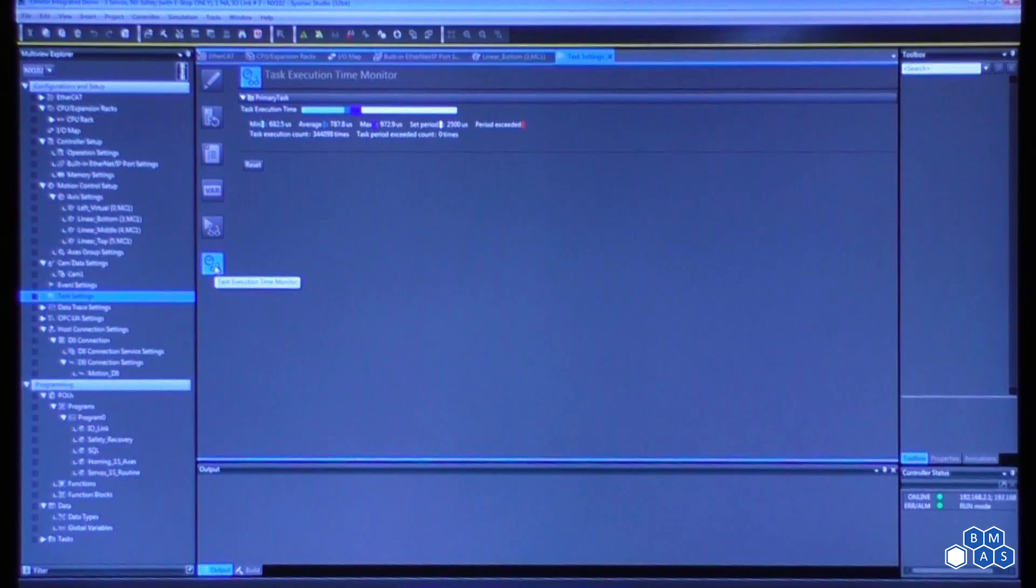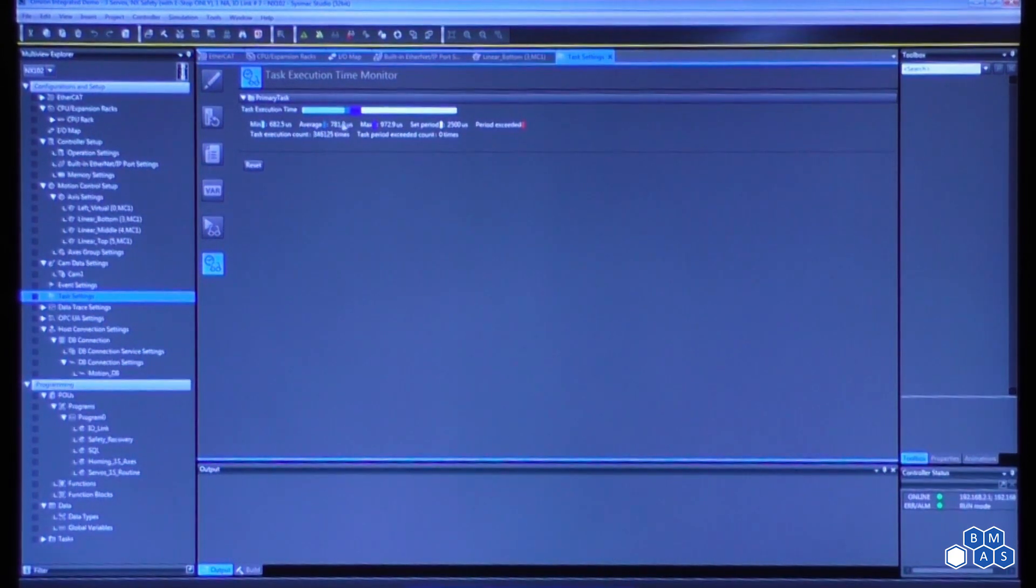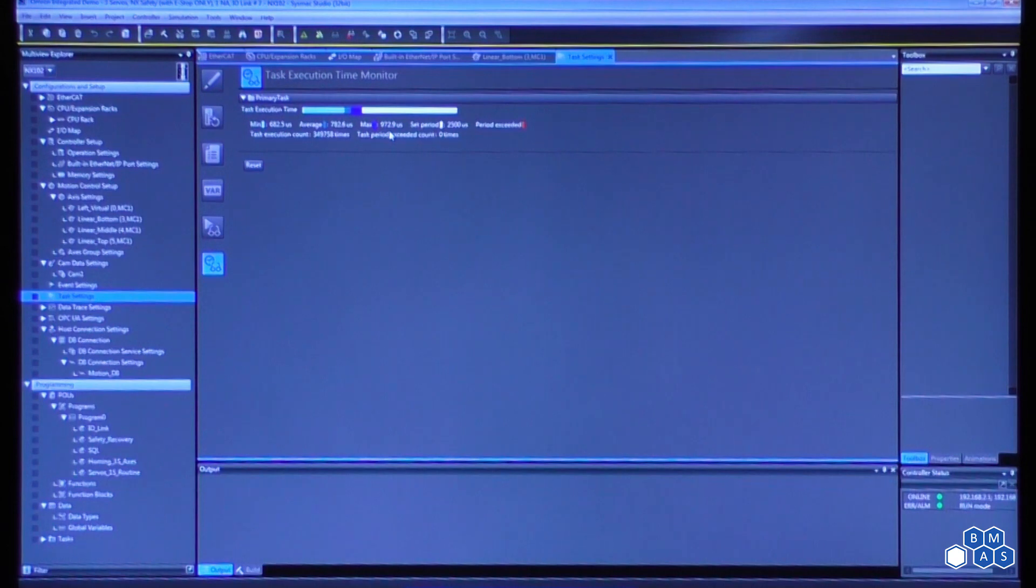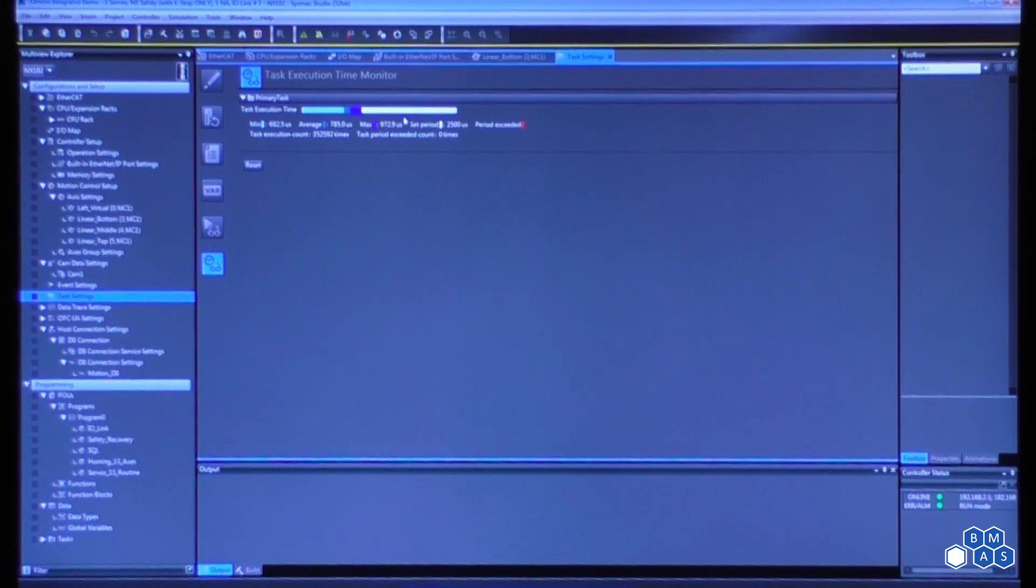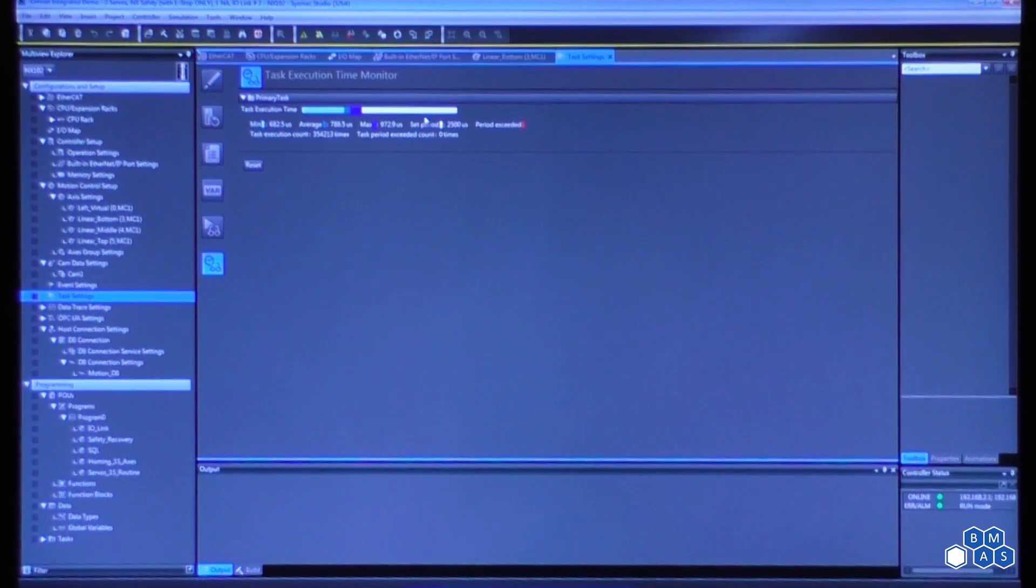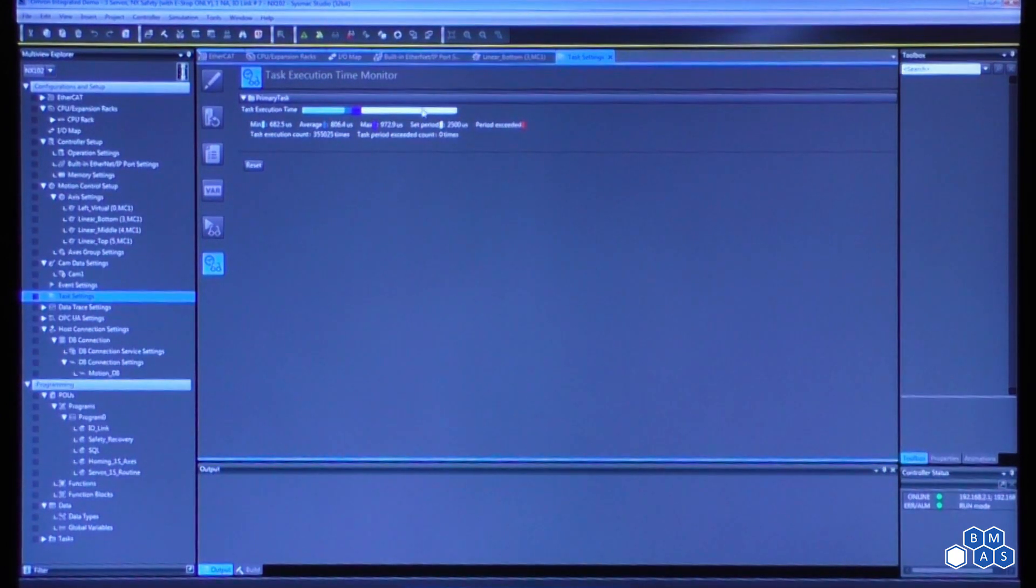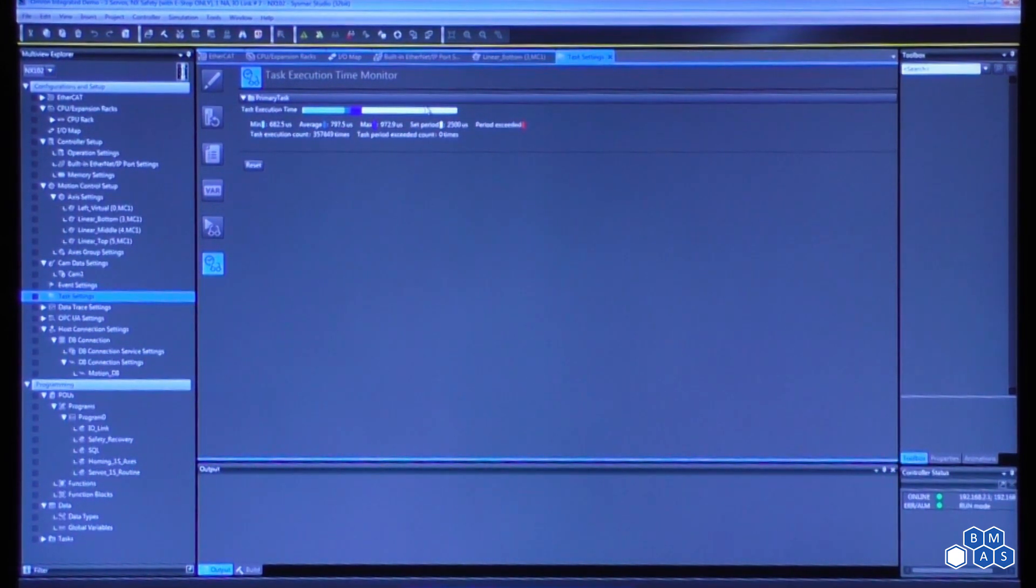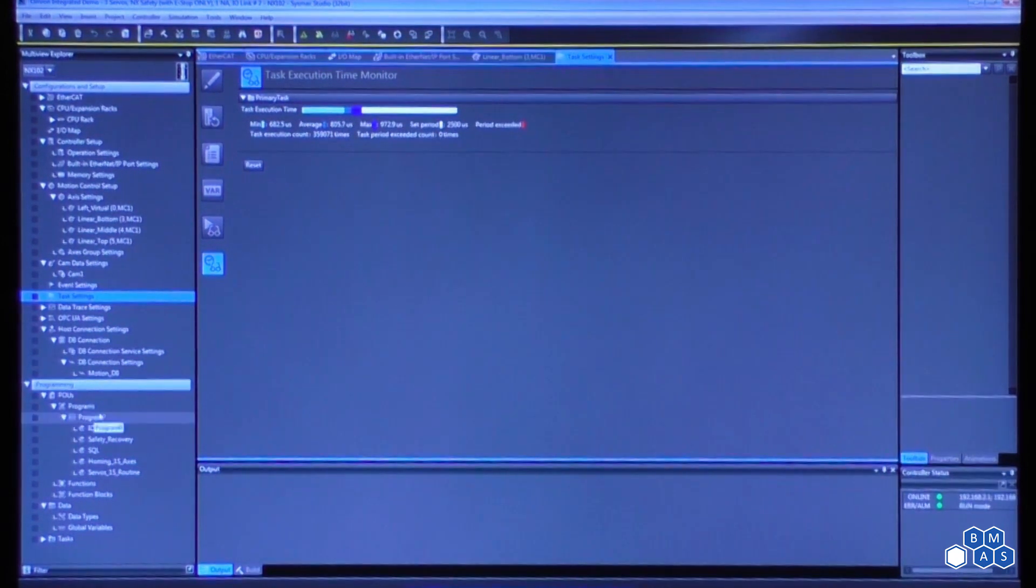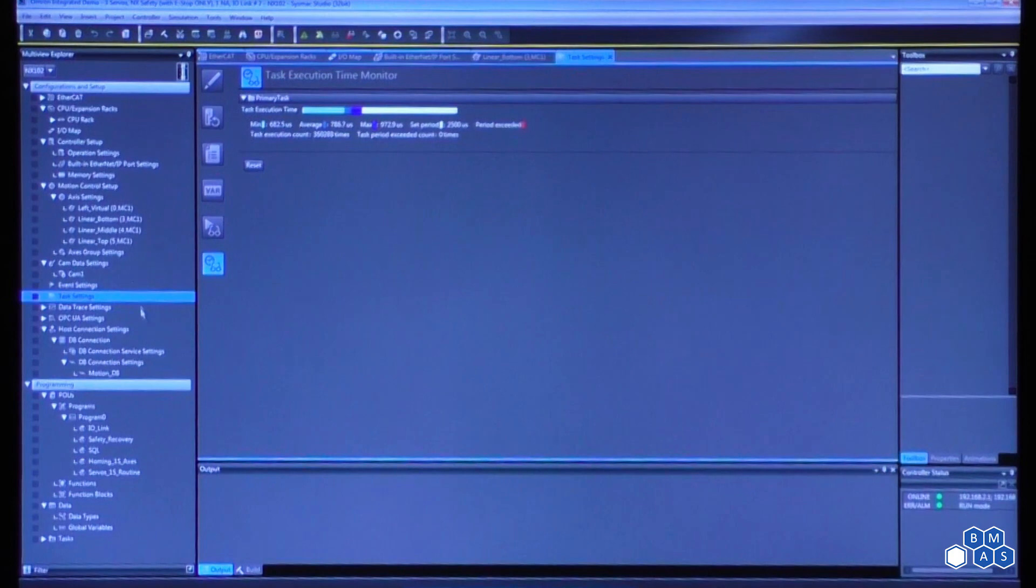So the last item I want to show here in the task settings is what's called the Task Execution Time Monitor. So this is a means to identify what the average scan time is of the processor. In this case, it's 780 microseconds, and the maximum scan time was 972 microseconds. So with a 2.5 millisecond ceiling scan time, we're in a very comfortable spot right now. Realistically, when we get to, we'll say 80 to 90% of that maximum scan time—and this is kind of dependent upon the processor type that you're using—but once you reach that threshold, that's where you might want to consider creating a secondary program that would handle lower priority tasks.